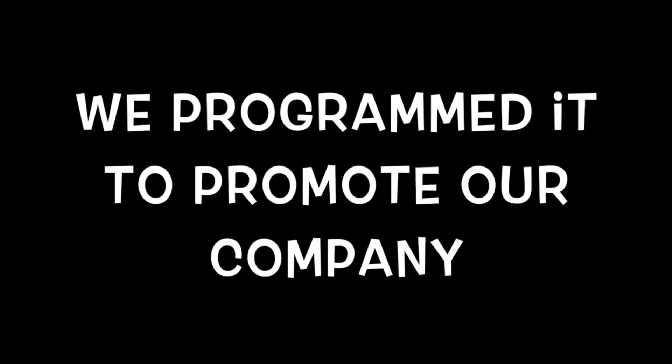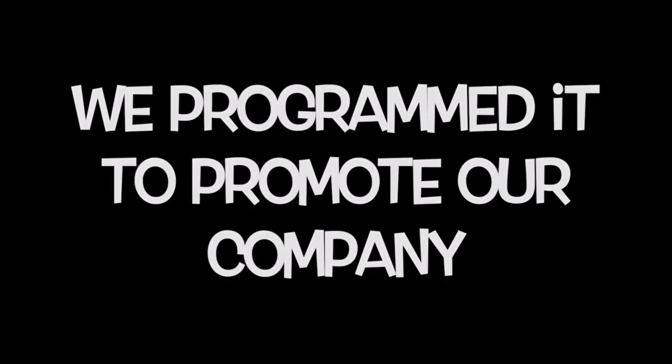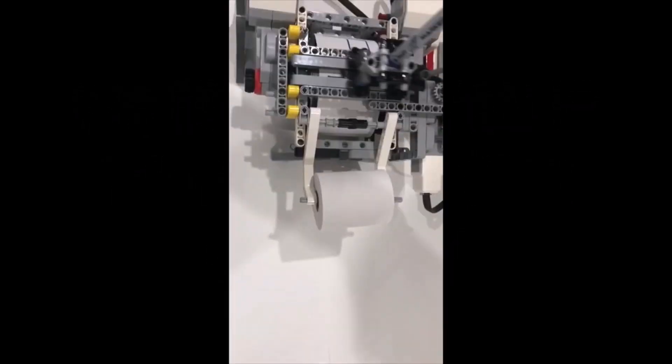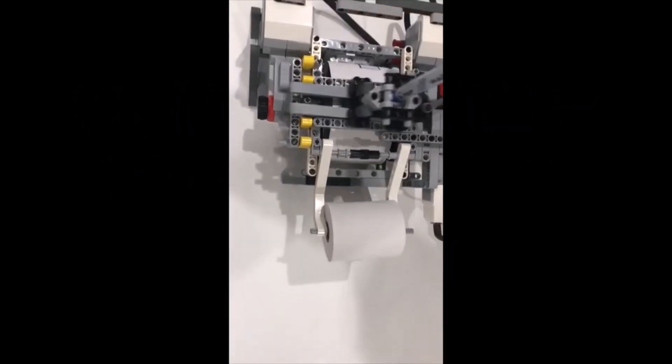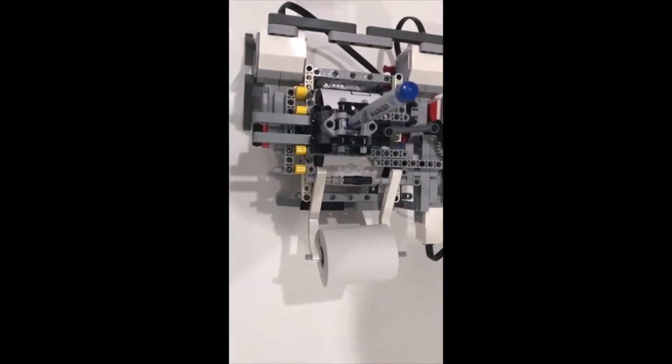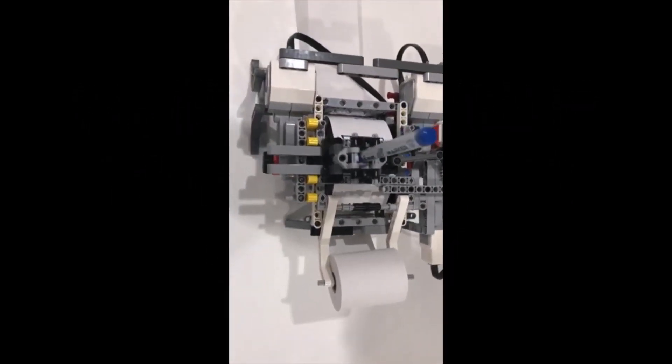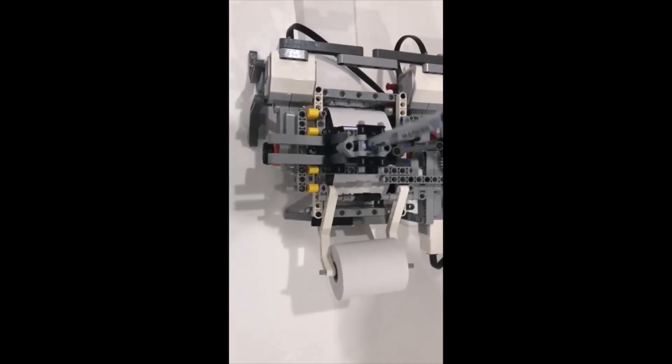We programmed it to promote our company. And this is how it turned out.